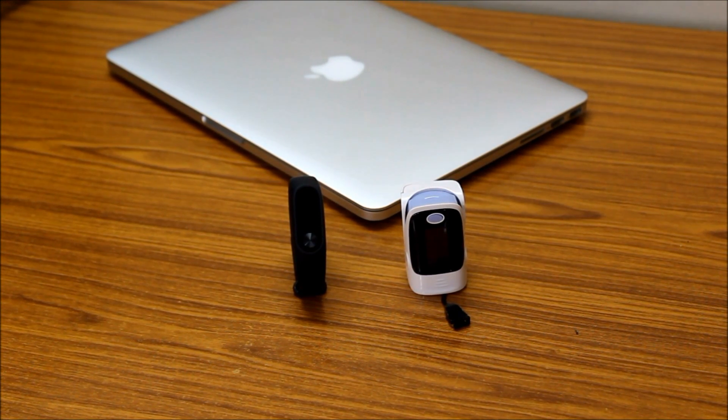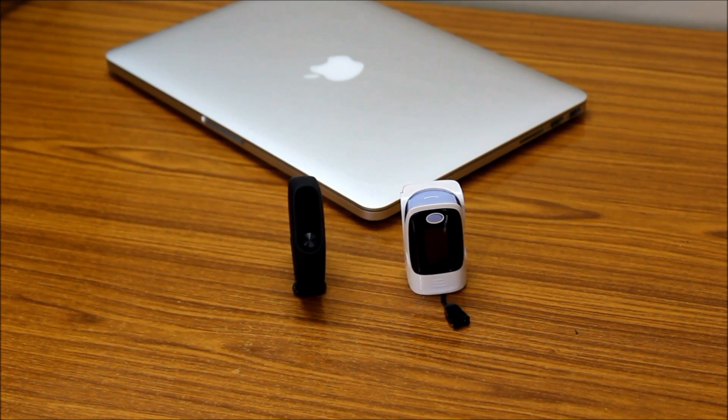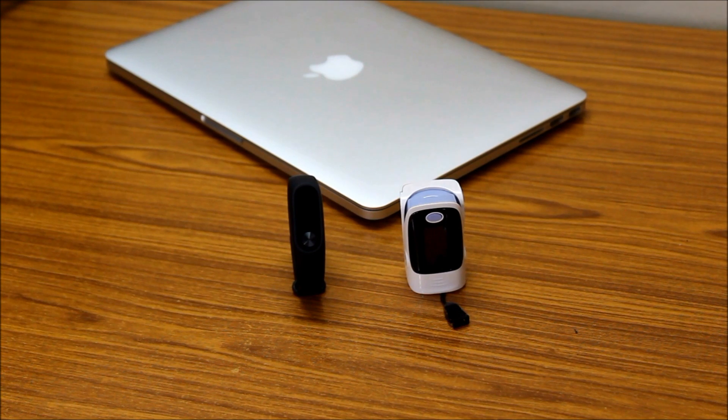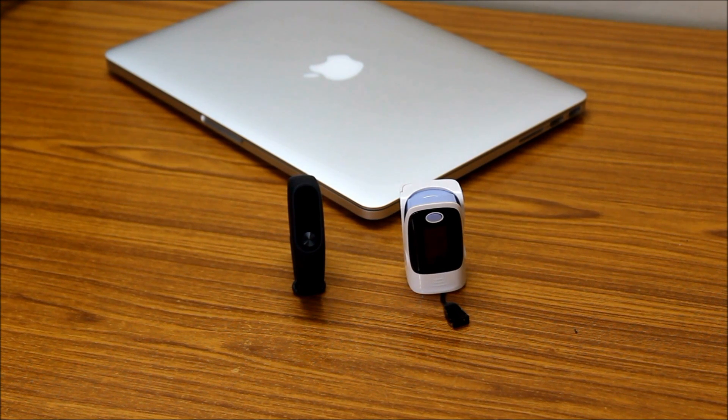Hey everyone, in this video I am going to test the heart rate sensitivity of the Mi Band 2.